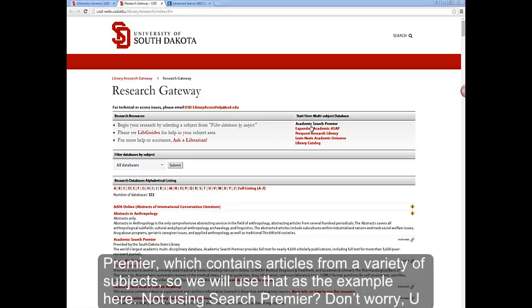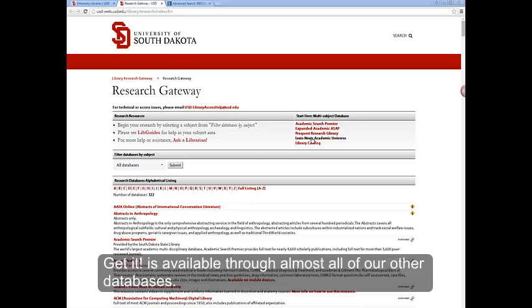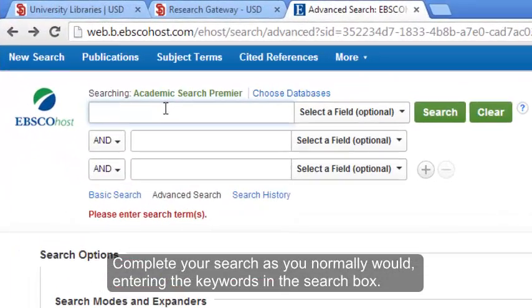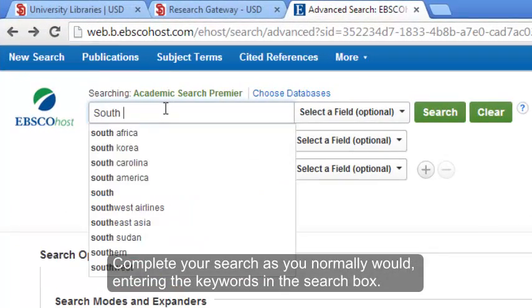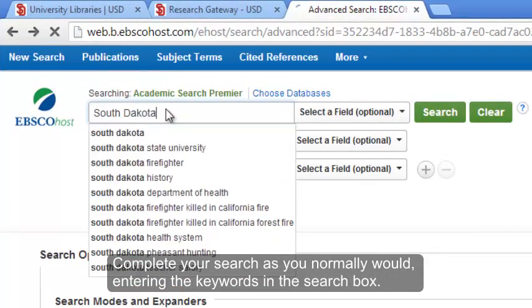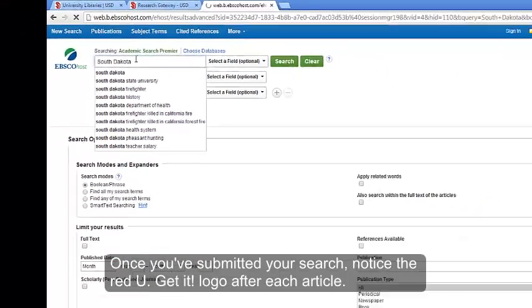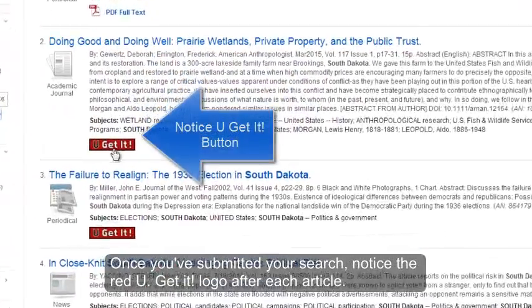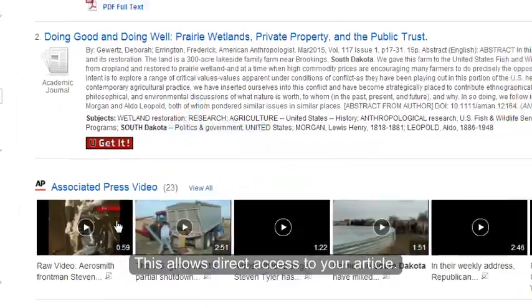Not using Academic Search Premier? Don't worry. You Get It is available through almost all of our other databases. Complete your search as you normally would, entering the keywords in the search box. Once you've submitted your search, notice the red You Get It logo after each article.